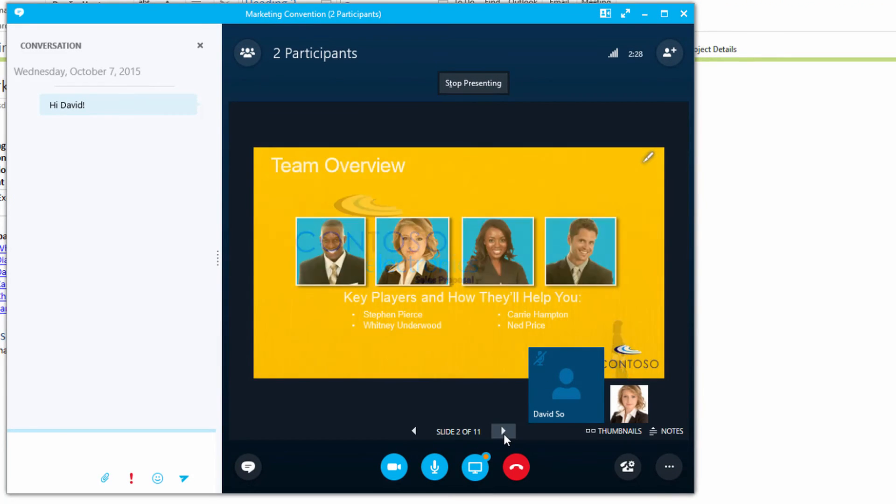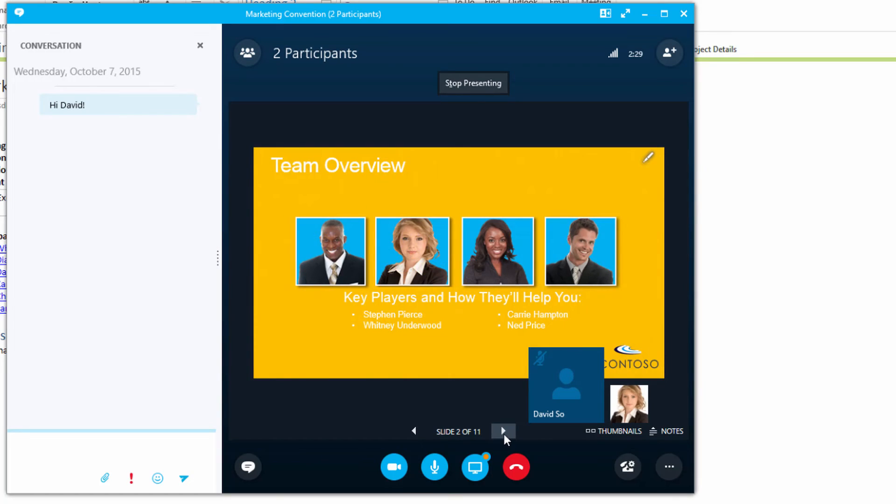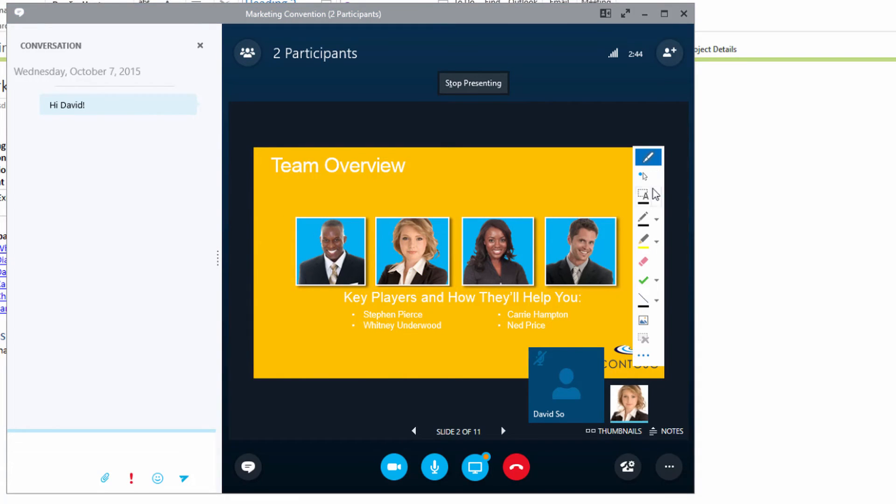You can even collaborate on uploaded content. Just click the Annotations button to add a comment.